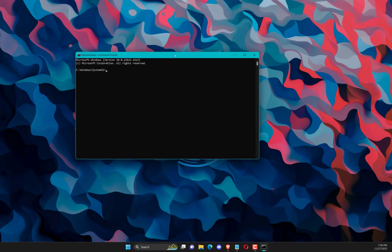Type SFC scannow and press Enter. The command is added in video description. When the process completes, close command prompt.